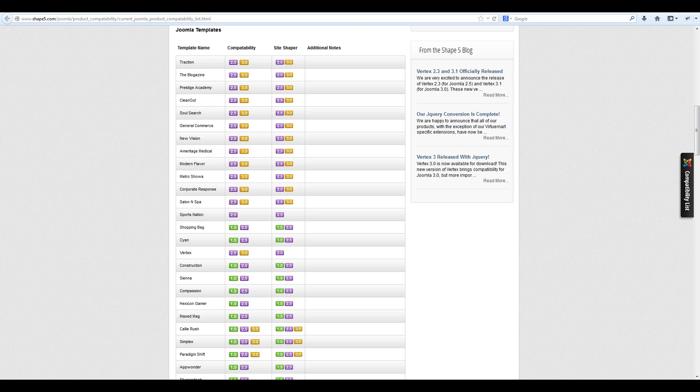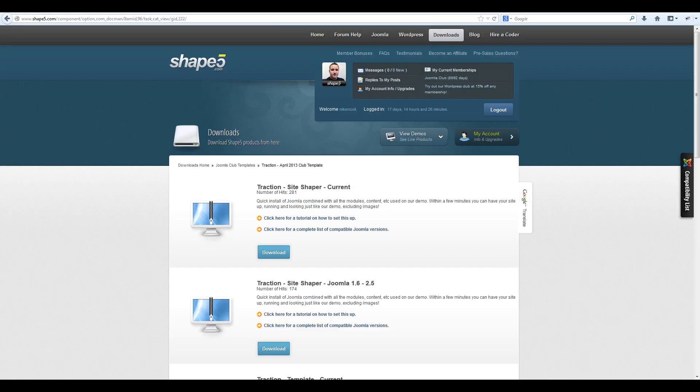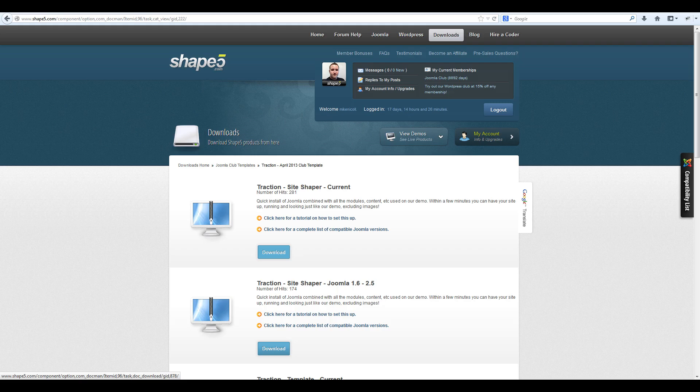Once you have verified that your template is Joomla 3.0 compatible, navigate to the downloads page and download the site shaper current version of your template.